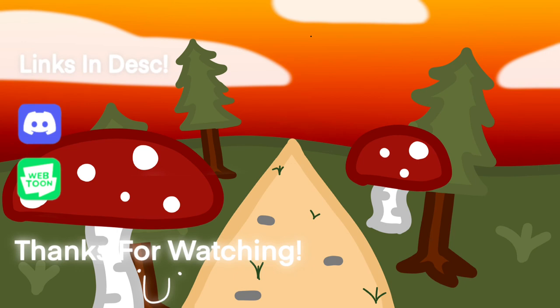So thank you for 61 subscribers, it means a lot to me. Next animation coming out soon, so thank you.